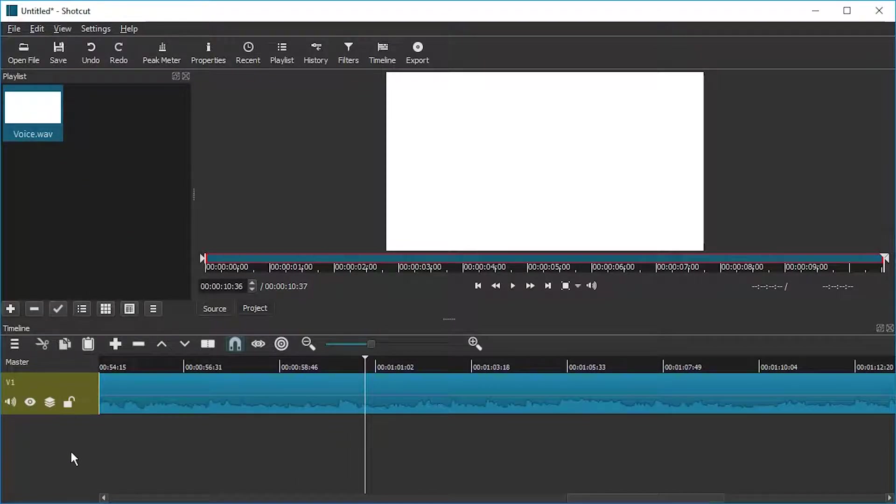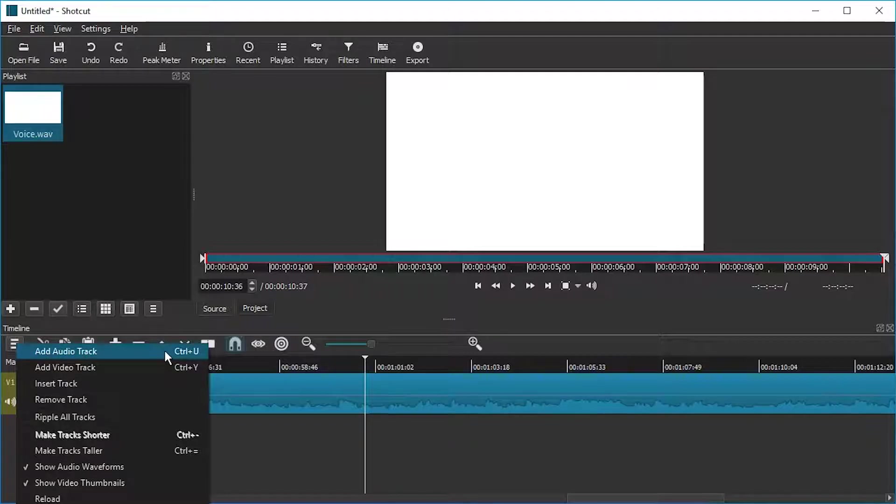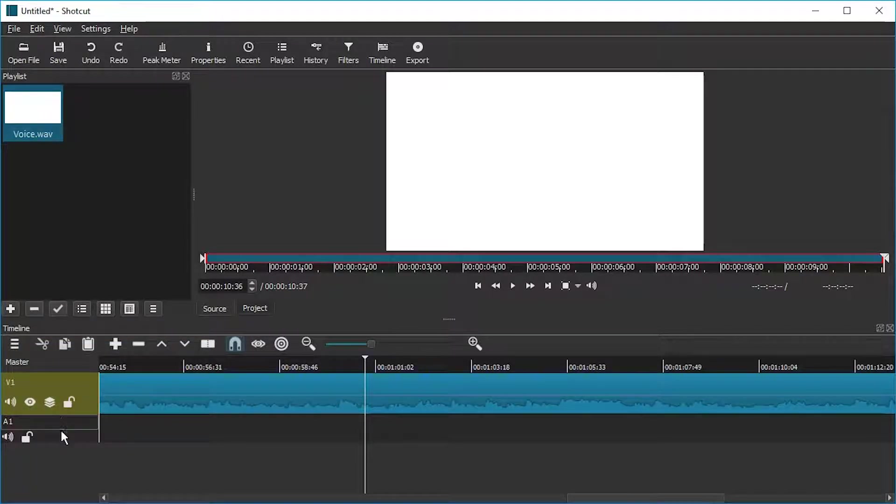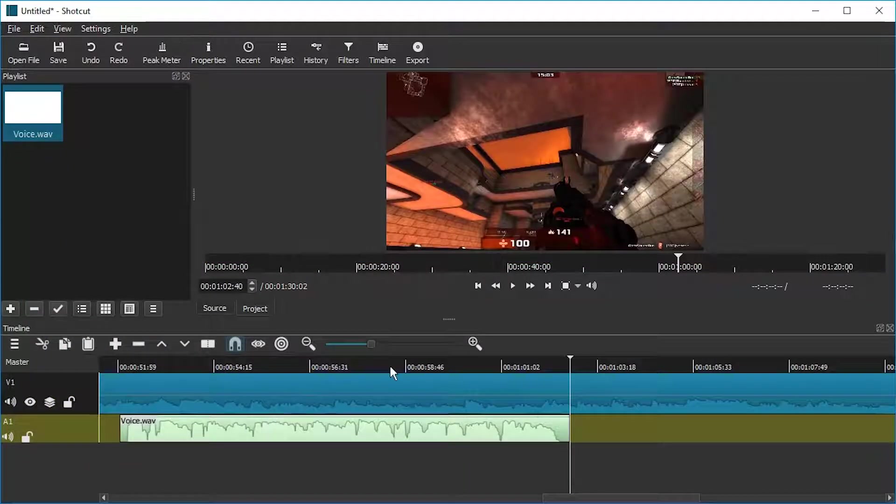And what I'm going to do now is click on this and add an audio track. Also I can use Ctrl+U. Here we go, two tracks. We're going to drag voice to the second one.